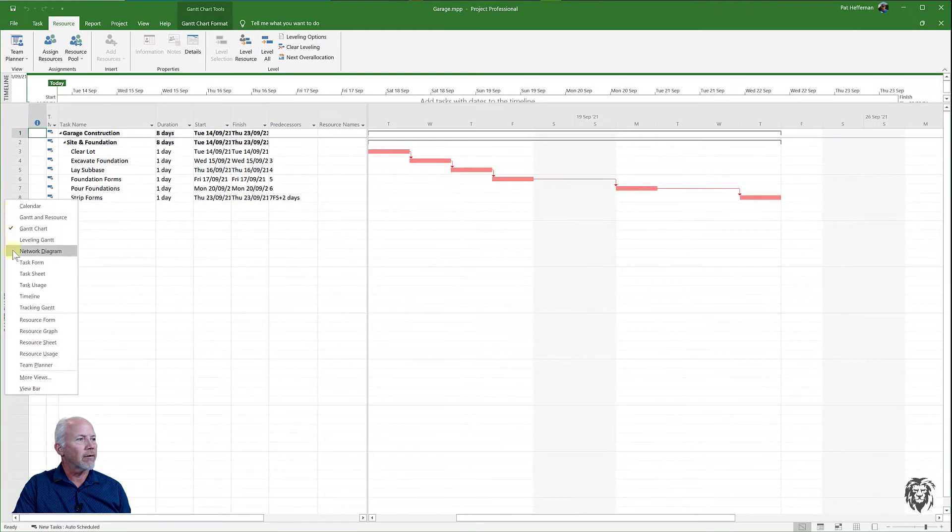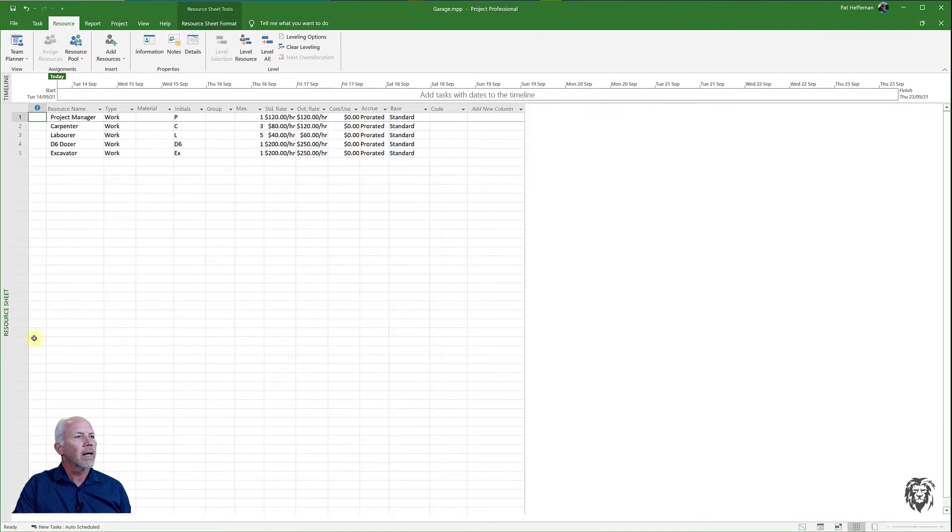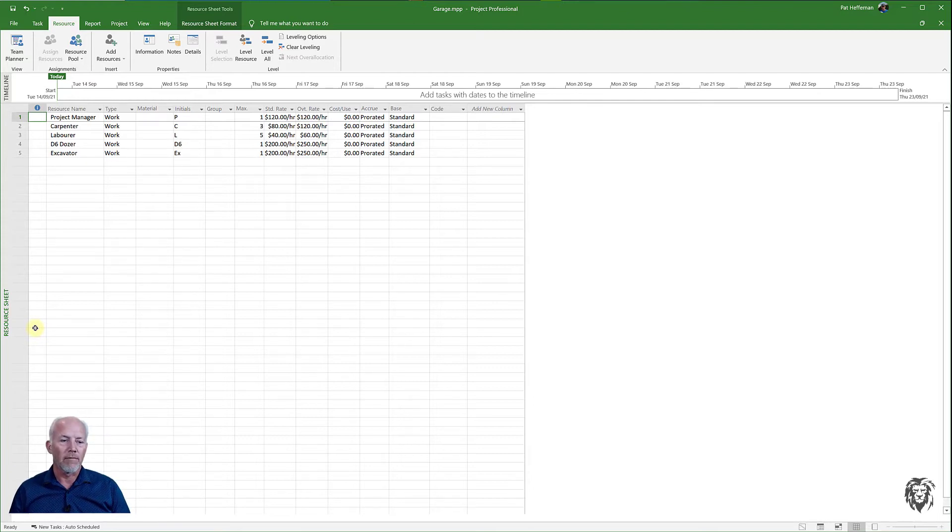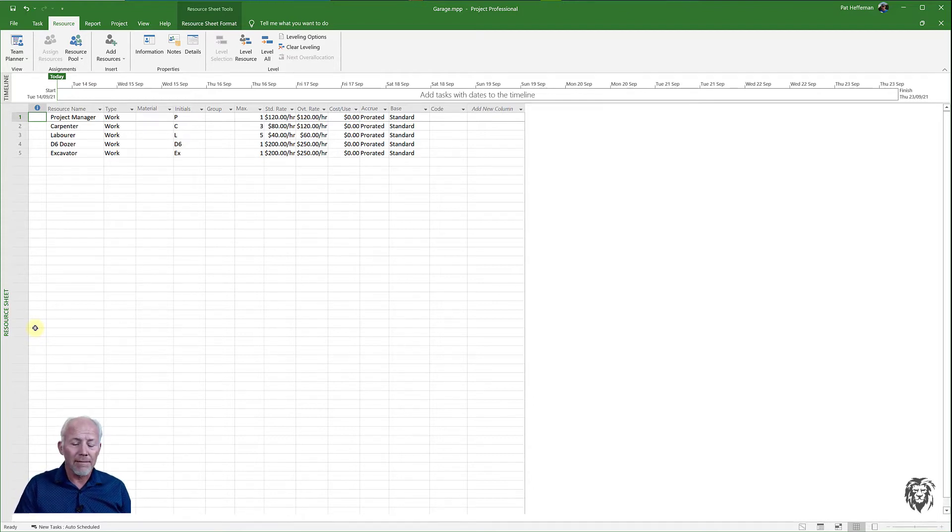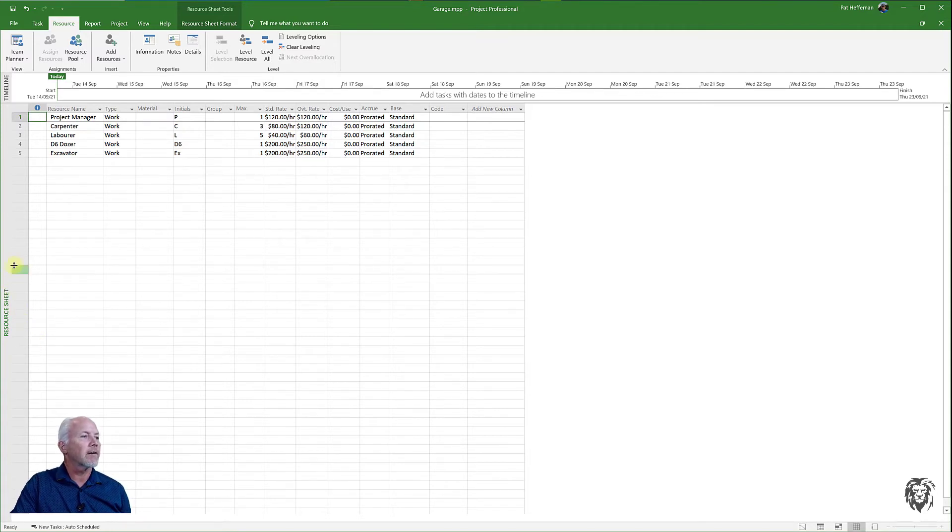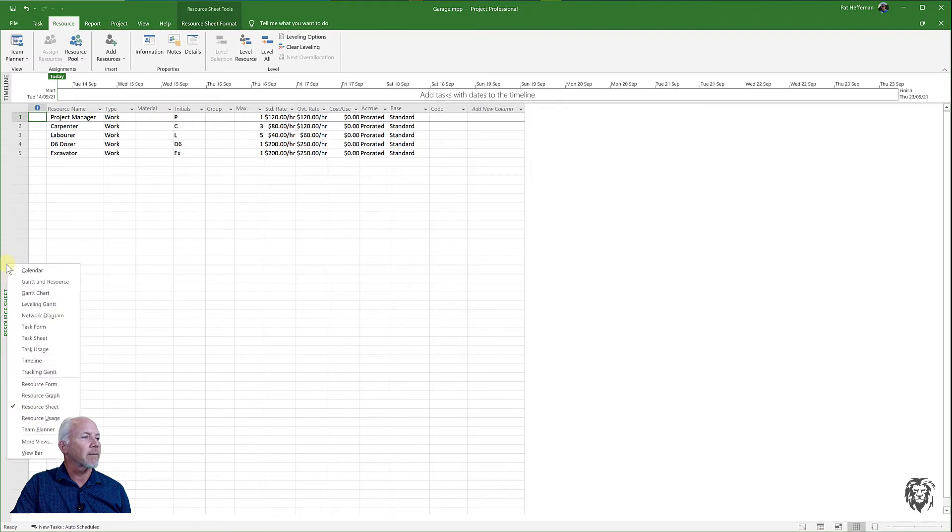I'm going to say OK and immediately if I go to the resource sheet we now have access to all of those resources that are in that common resource pool. It doesn't seem particularly useful right now because we only have one project using the pool but let's see if we can't fix that.